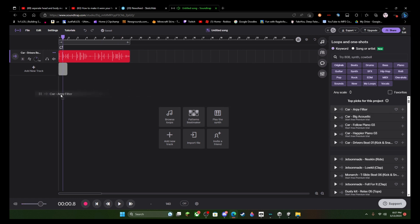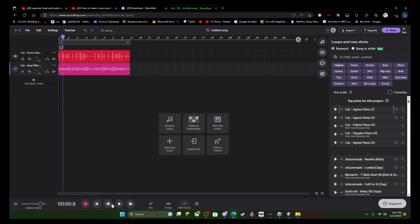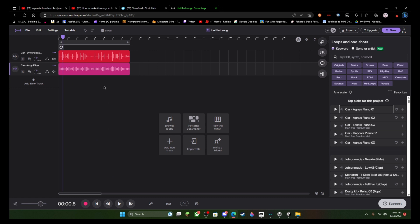And so what you would usually do is you would go to topics for this project, because usually it sounds really good with whatever it suggests you do. Like let's... and then wait, let me just...